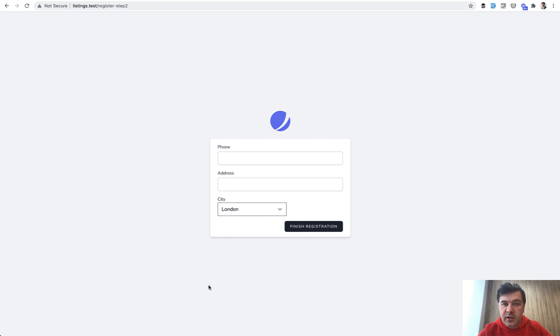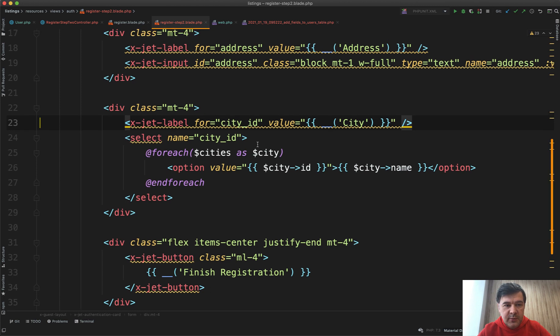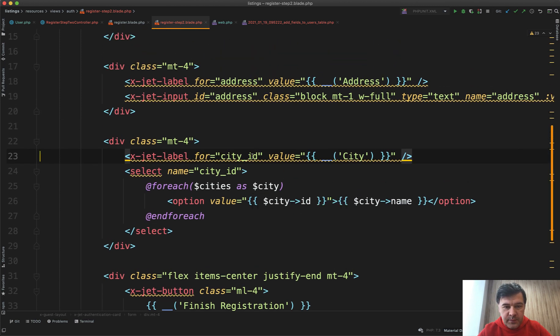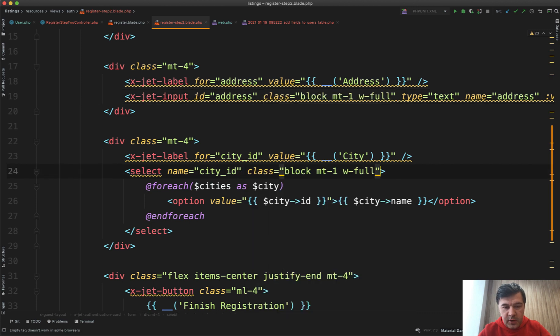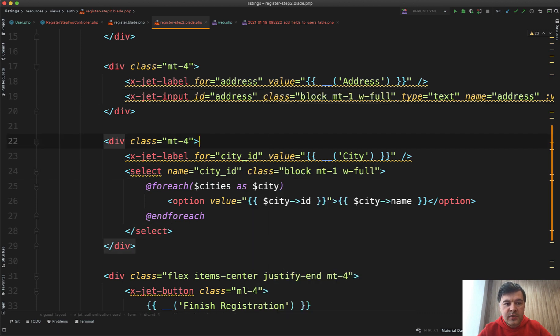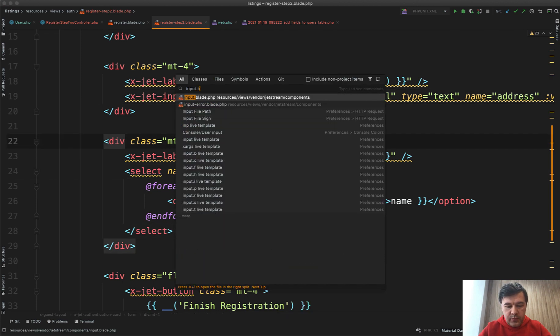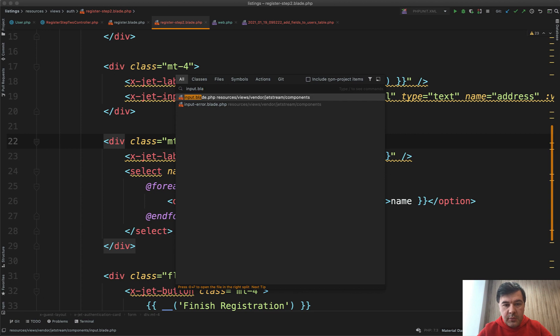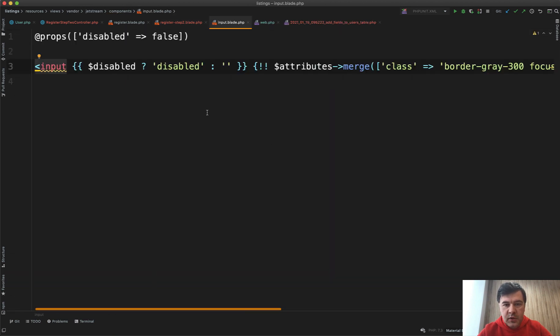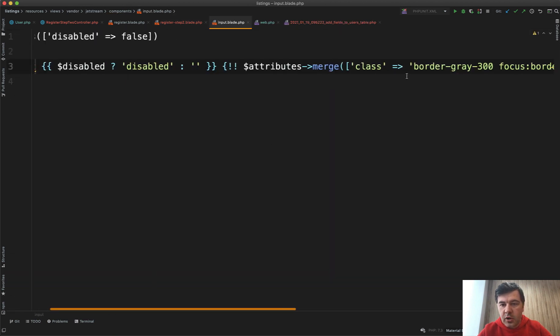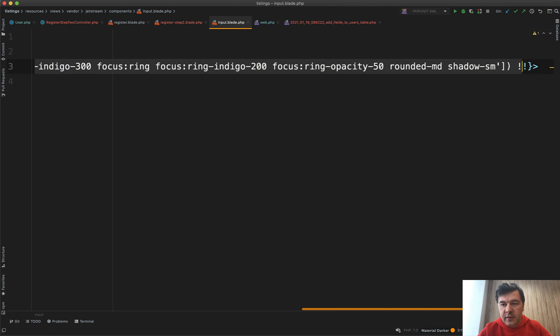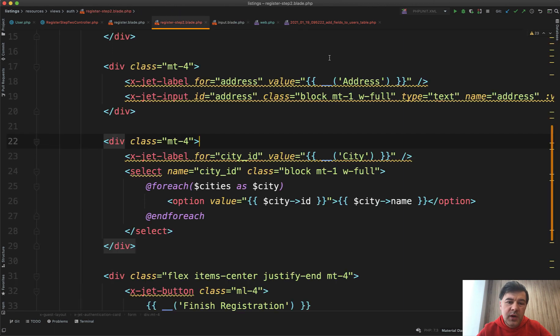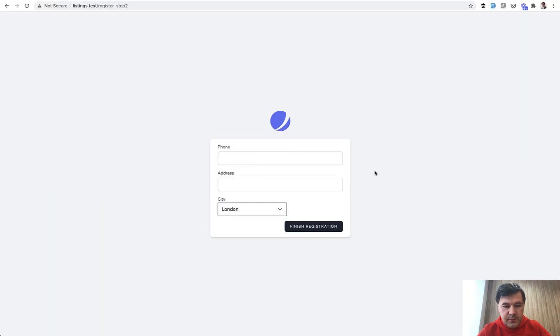Now we need to style that dropdown as Tailwind styles from inputs. We copy and paste part of it from the input from here, and other part comes from input.blade from the component which we published. We copy all of that class, long line of Tailwind. Probably we could create some separate component but let's just leave it like this. Paste, and now it looks good.